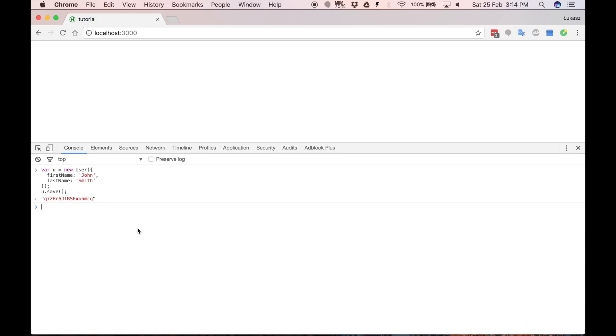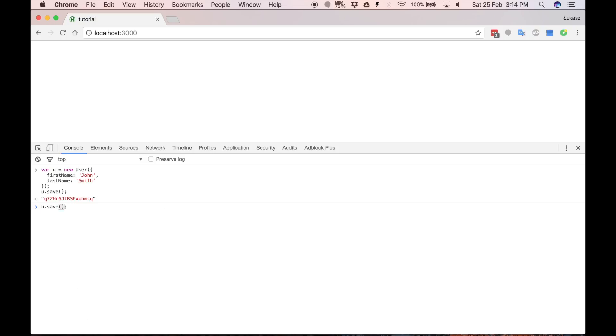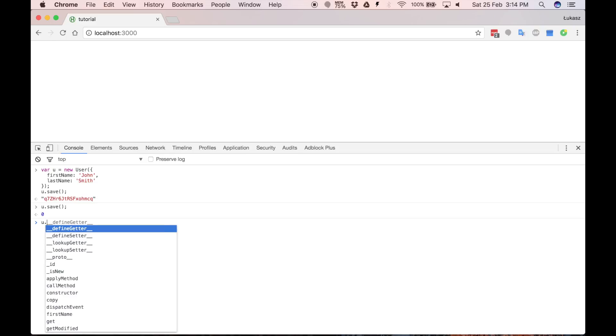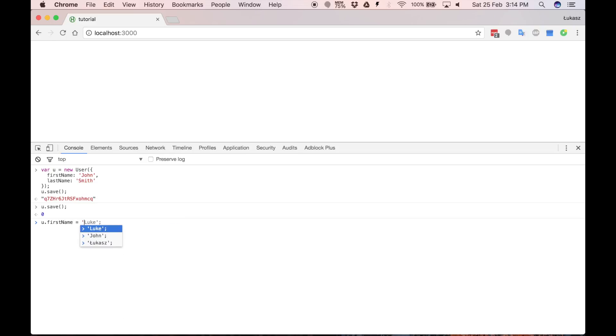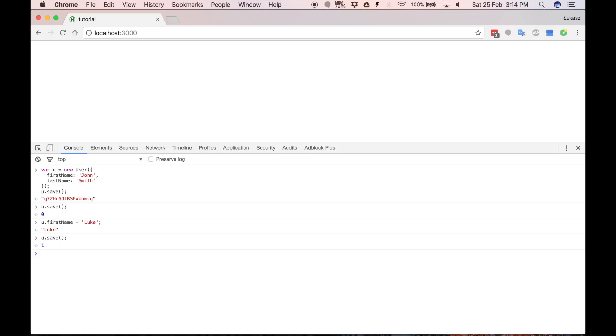The save method returned ID of a document. And when we perform save one more time it will return different value. Right now it's update operation. So it returned number of documents that were affected by the save. So it's very similar to insert and update Mongo operations. So let's see how to modify document. We'll change first name to Luke and perform save. It returned one. So one document was affected by this operation.